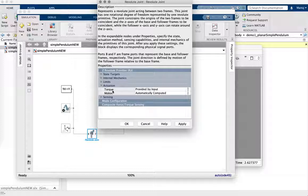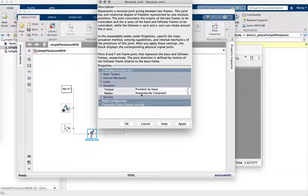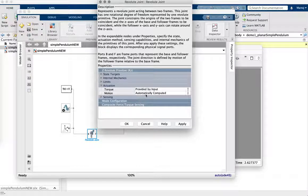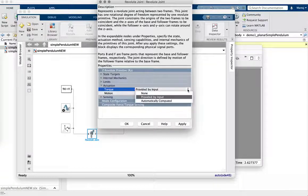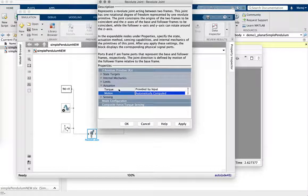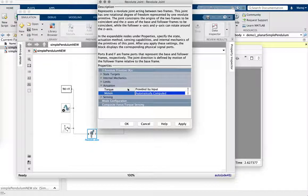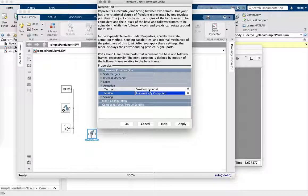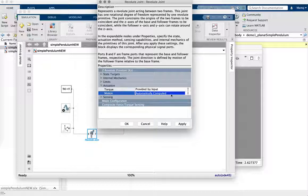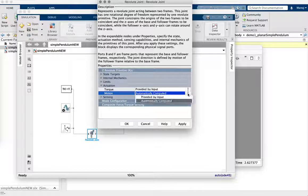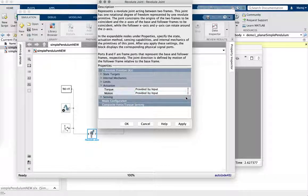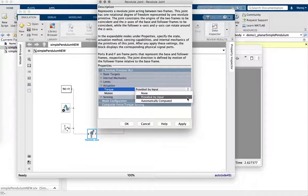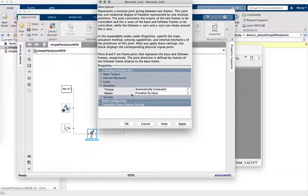So before I say apply, let me just direct your attention to these two sort of set of options. So it's possible to provide torque by some input, which is what we're going to do now. And then, of course, as a consequence of the torque, there is going to be some motion. And that motion is computed by Simscape, by essentially integrating the dynamics. So alternatively, you can prescribe motion by input and then the torque could be automatically computed.